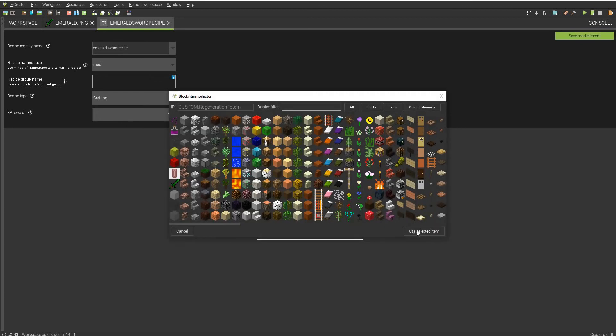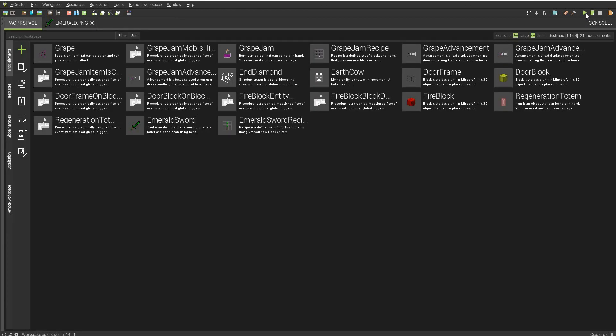And of course, you actually have to select the item. And I'll see you in the game.